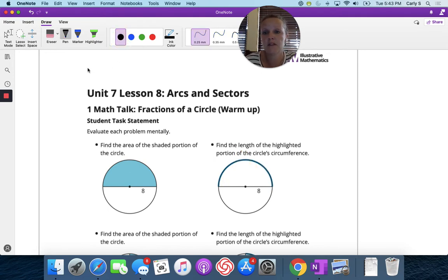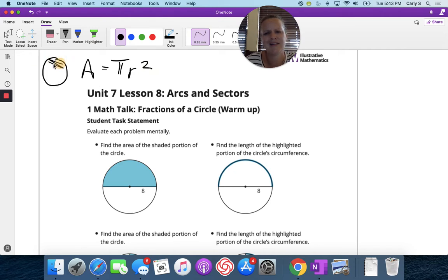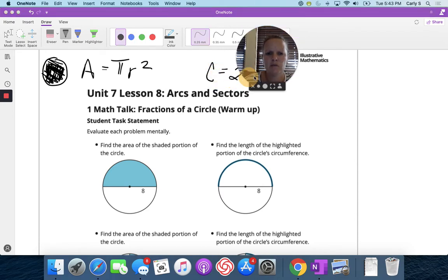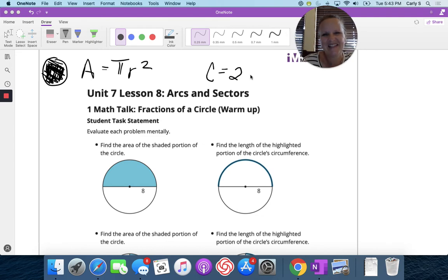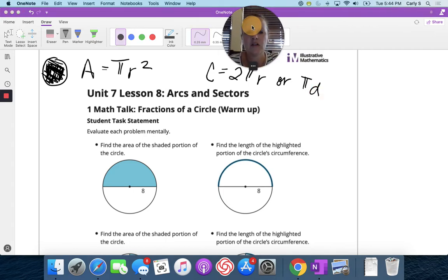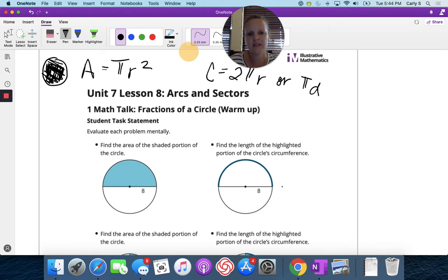The area of a circle is pi r squared — that's all of the space inside the circle. The circumference of a circle is two pi r or pi d, r being the radius, d being the diameter. Circumference is very similar to the perimeter of a polygon — it's the distance around something, the distance on the outside, all the way around.